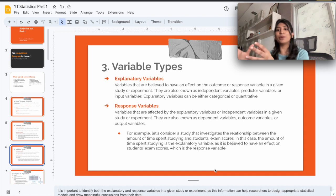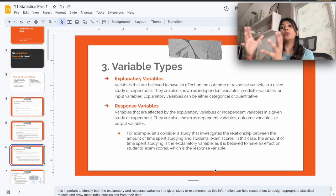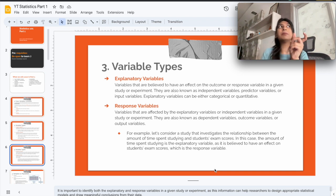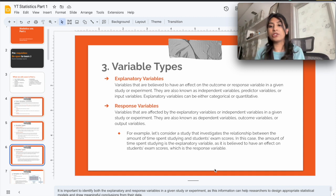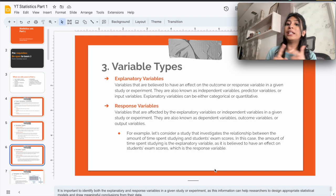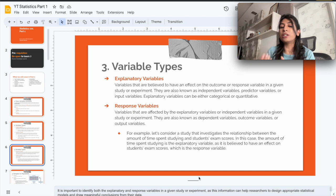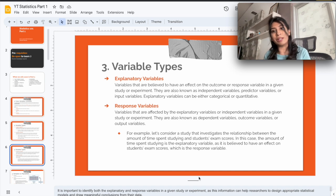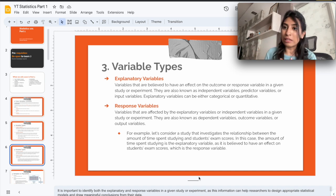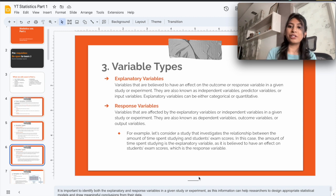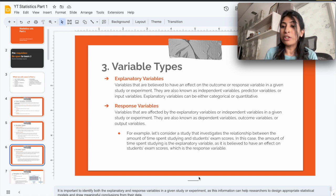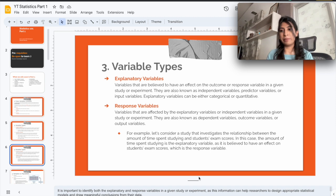Explanatory variables go by many other names in the industry: independent variables, predictor variables, or input variables. Anytime you hear those terms, they're referring to the explanatory variable. Explanatory variables are variables that are believed to have an effect on the outcome or response variable in a given study or experiment.